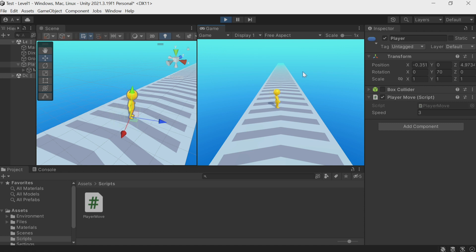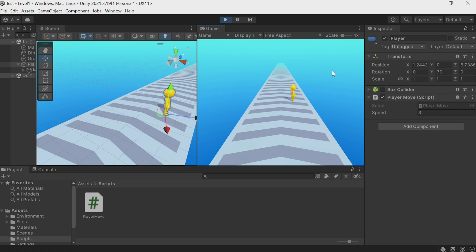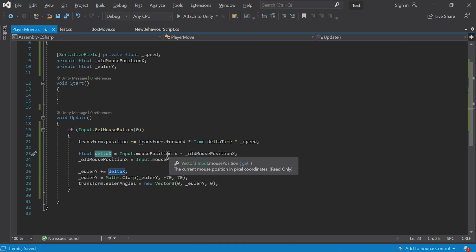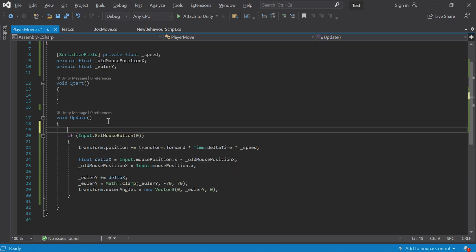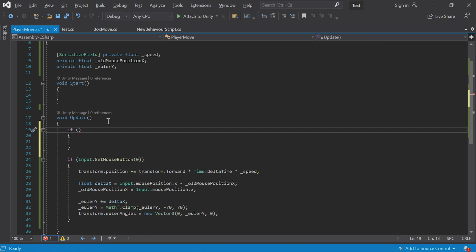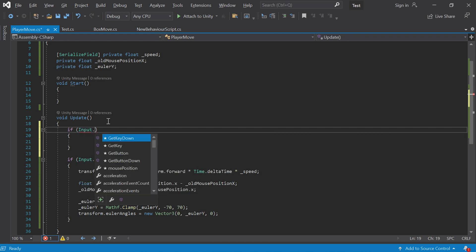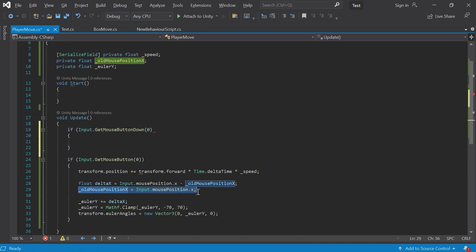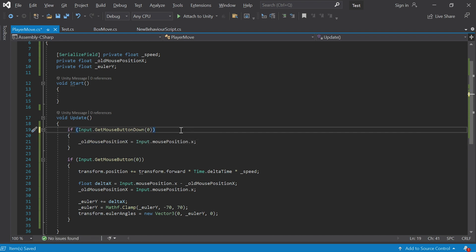There's another problem: when I release the mouse button and click again there is a sudden jerk. The fact is we remember the old mouse position only while the button is held, so at the moment of the first click the delta is equated to the last position from when the mouse was previously held. The fix: use Input.GetMouseButtonDown(0) — the first moment the button is clicked — to reset oldMousePosition to the current mouse position. Now there are no jerks.